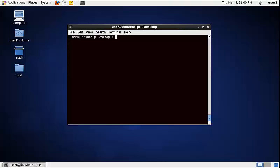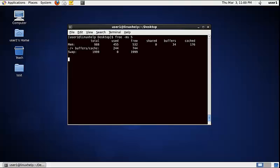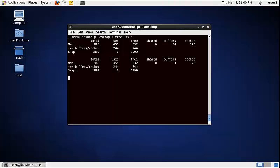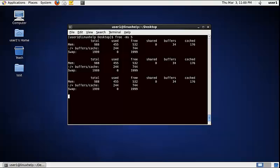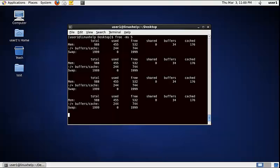To display the physical memory usage every 5 seconds in megabytes (MB), use the following command: free -ms 5 — that is, -m for MB and specify the seconds. Now the physical memory usage is displayed every 5 seconds in MB.